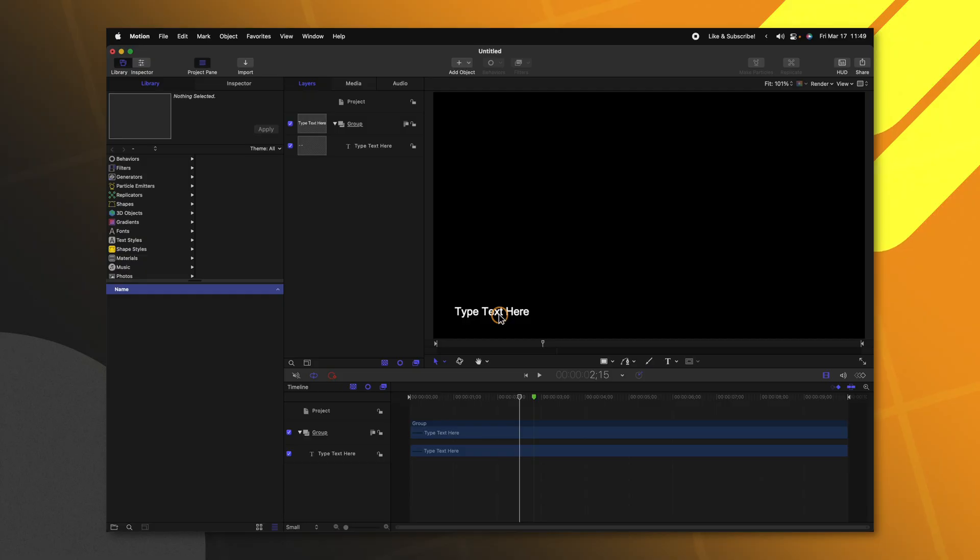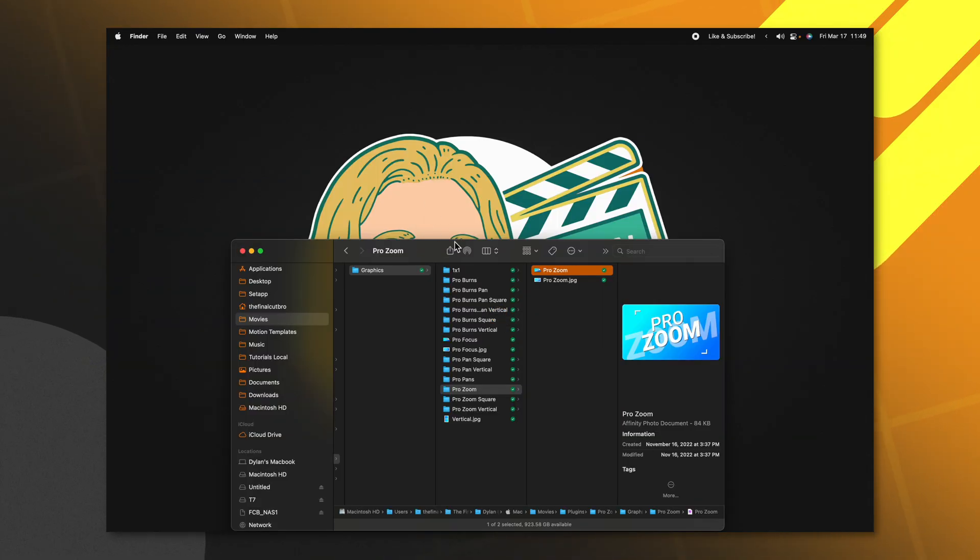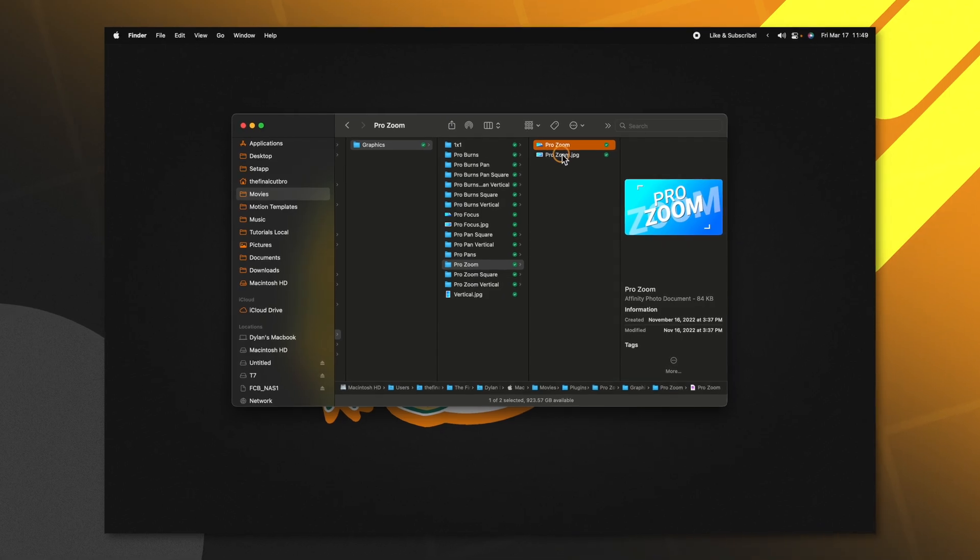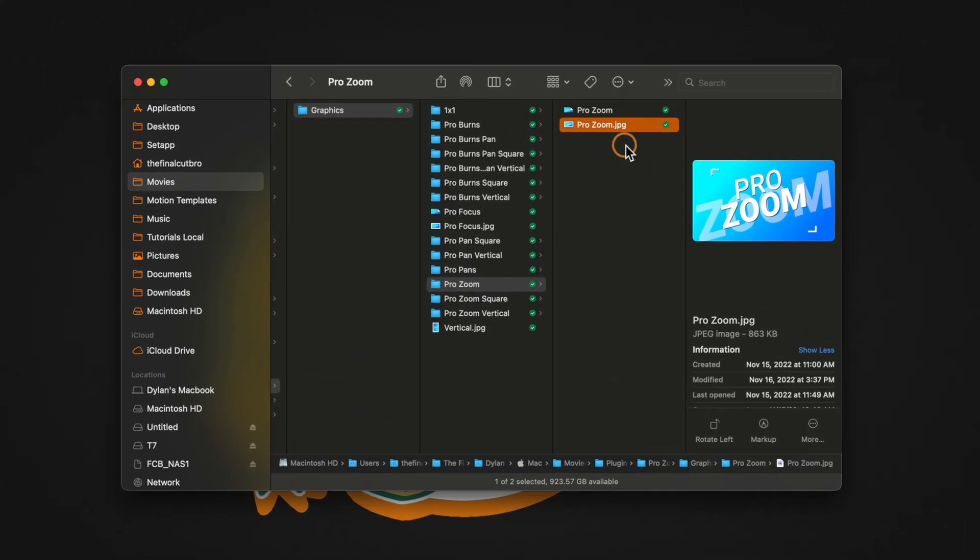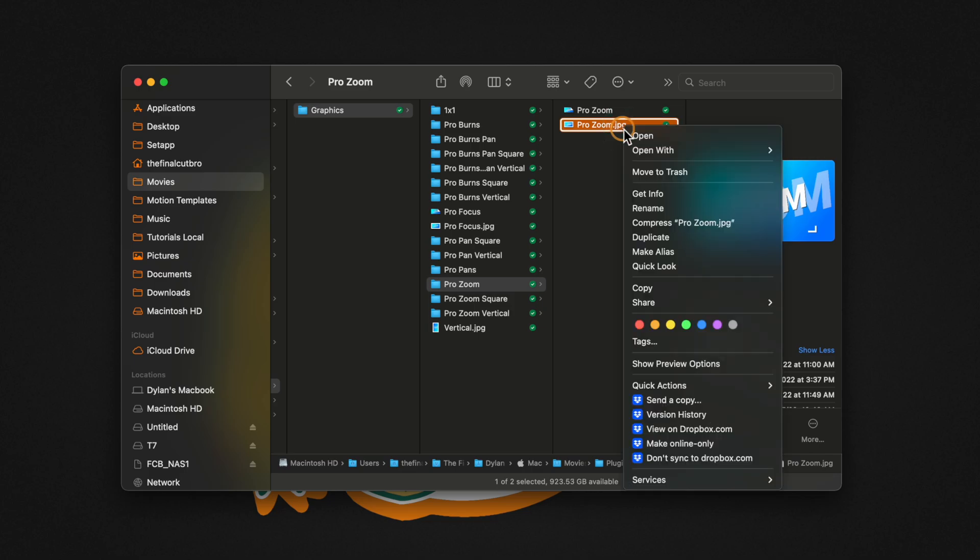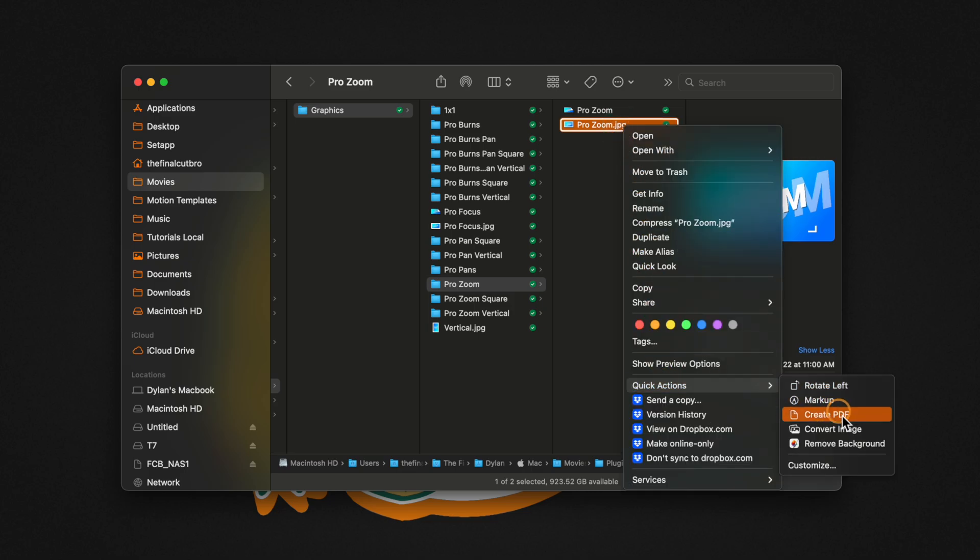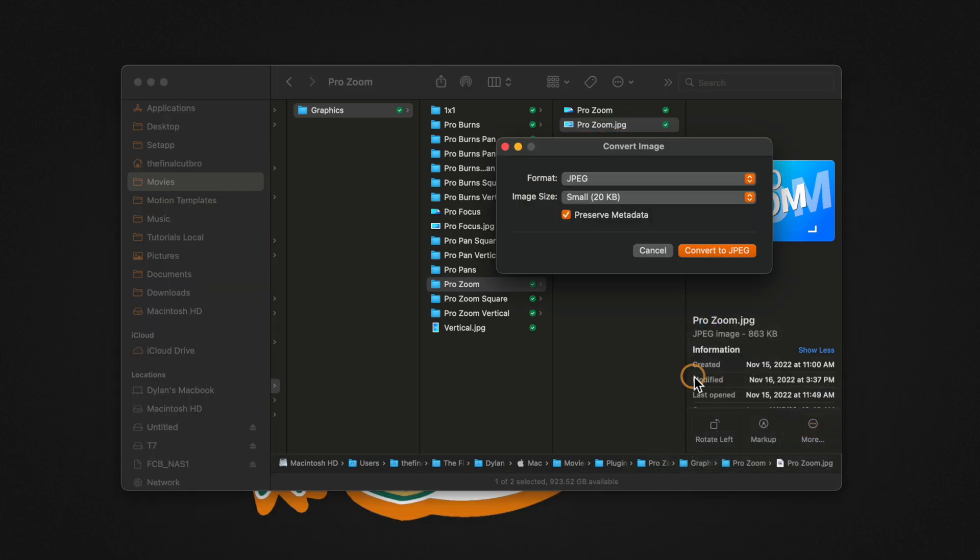But let's say you want to have a much more customized thumbnail for your projects. Maybe you want to keep your branding involved with each and every frame. All we need to do is jump out of Motion and in Finder, we will locate the actual image that we want to create as our thumbnail. Go ahead and right click on that image and go down to Quick Actions and select Convert Image.